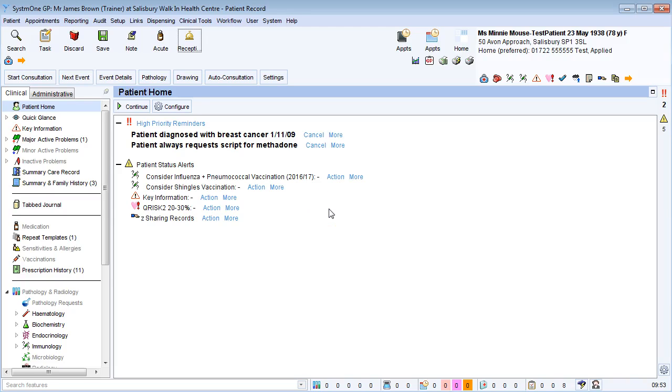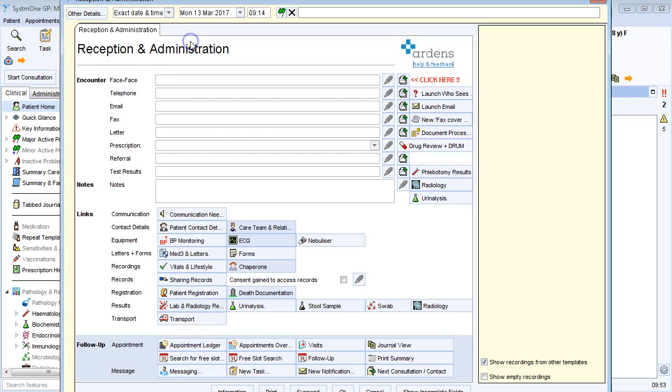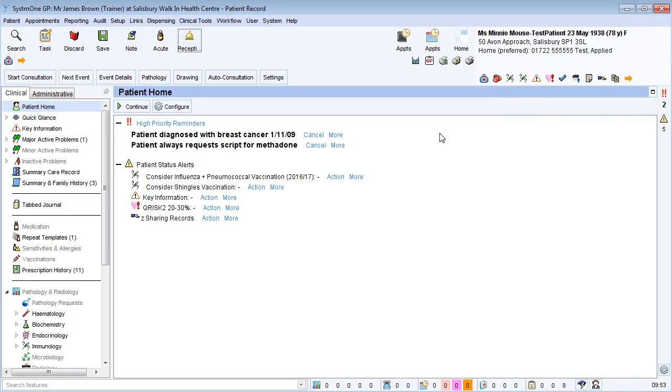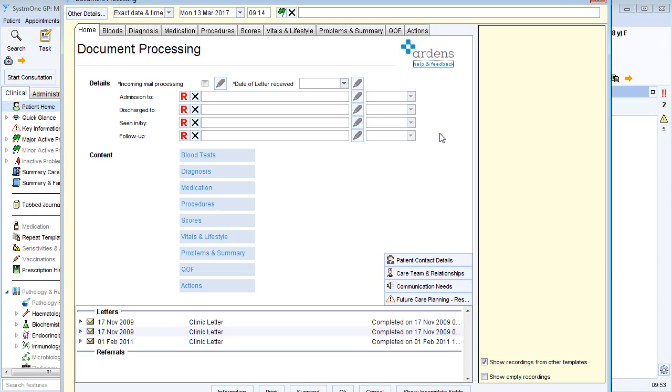To access a document processing template, I can either click the reception and administration button on my toolbar and then press document processing, or for quicker access I can add it to my F12 favorites key. So here I can press F12 and then D to go straight into the template. There are instructions on how to configure your favorites in the frequently asked questions section of our website.